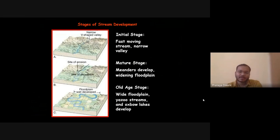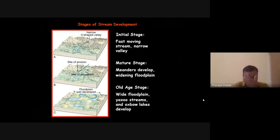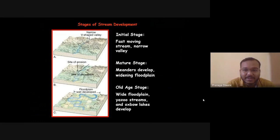These images are important because whenever you are studying a river profile and you observe it from any side, you can easily identify which stage the river is in. A V-shaped valley is formed in the early initial stage with fast-moving streams and narrow valleys.